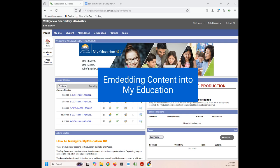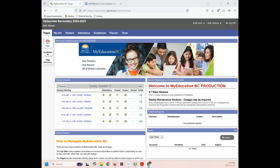Hi, this is Miss Bell from the library and I'm going to show you how to embed your self-reflection core competency document into MyEd.